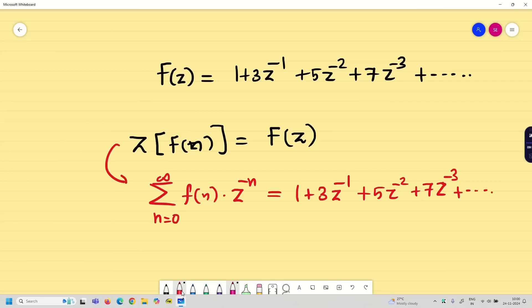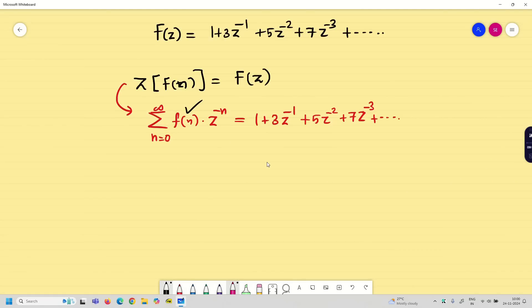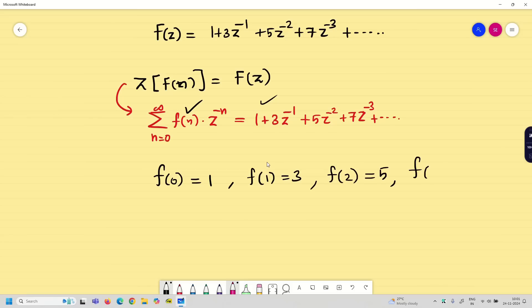By comparing both sides using the definition, we can find the values of f(n). Comparing coefficients: f(0) = 1, f(1) = 3, f(2) = 5, f(3) = 7, and it goes on. From this sequence we can see these are odd numbers, so we can say f(n) = 2n + 1.